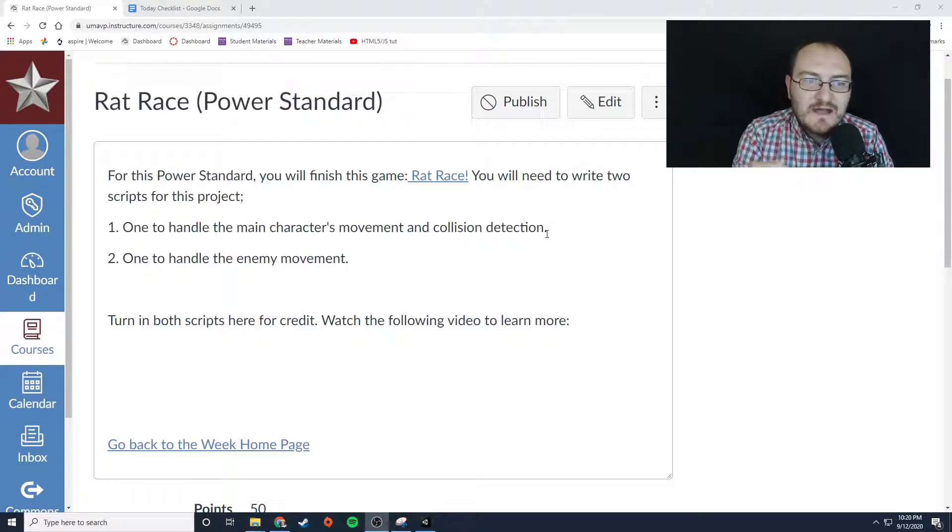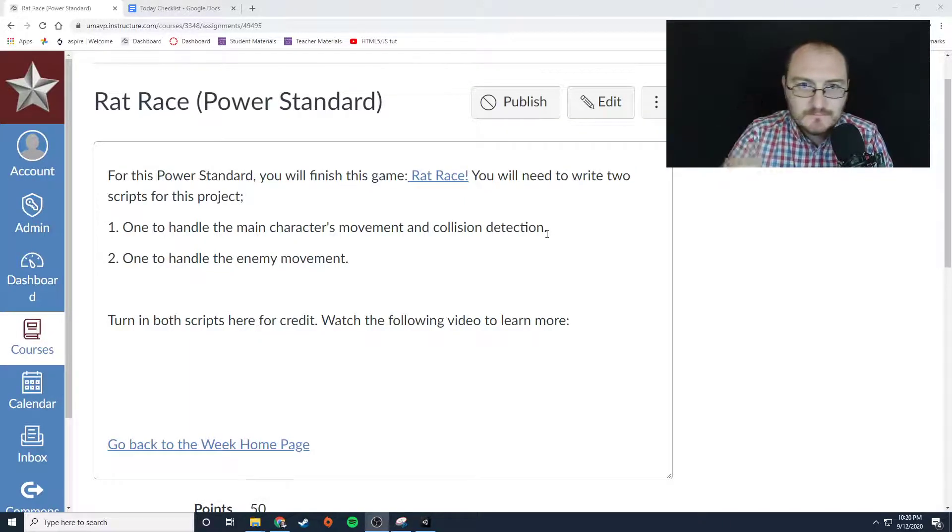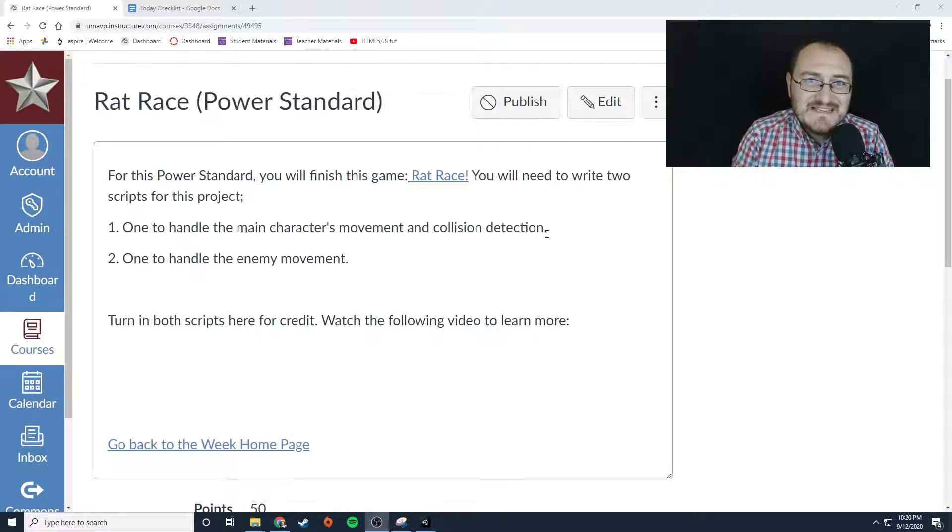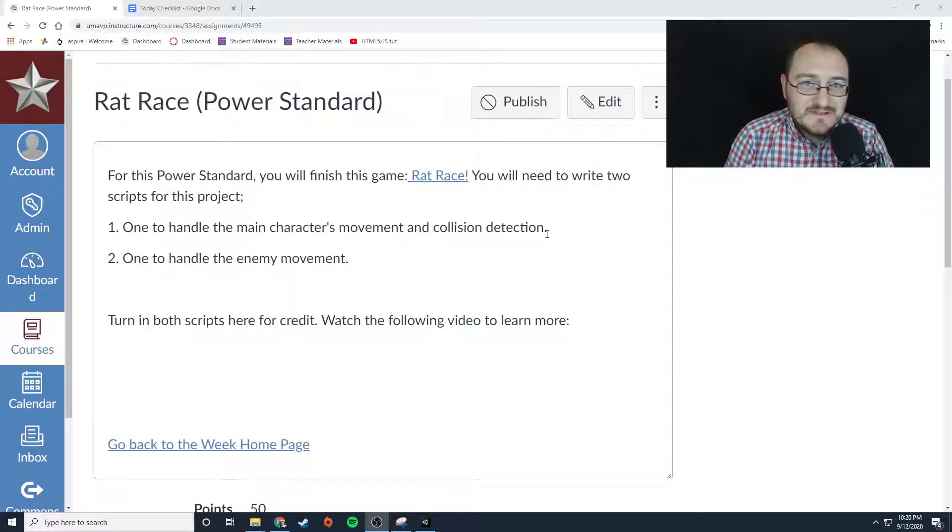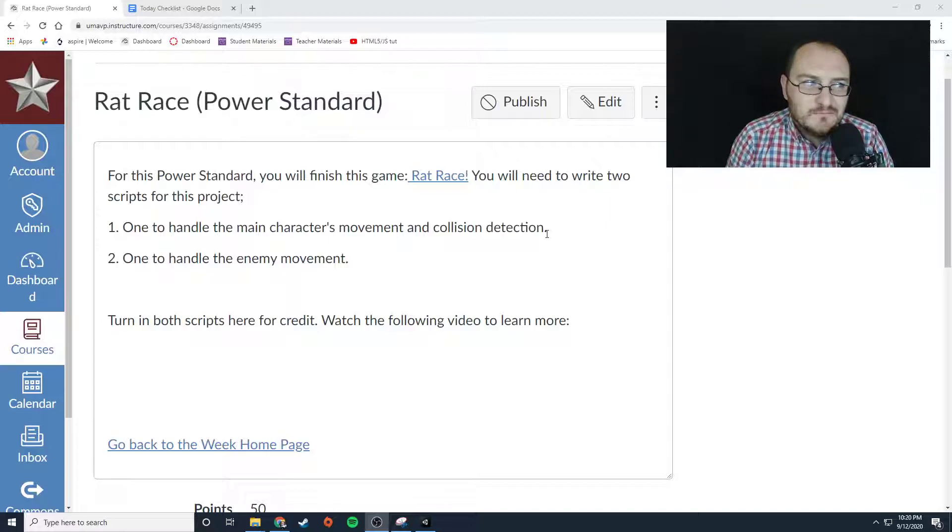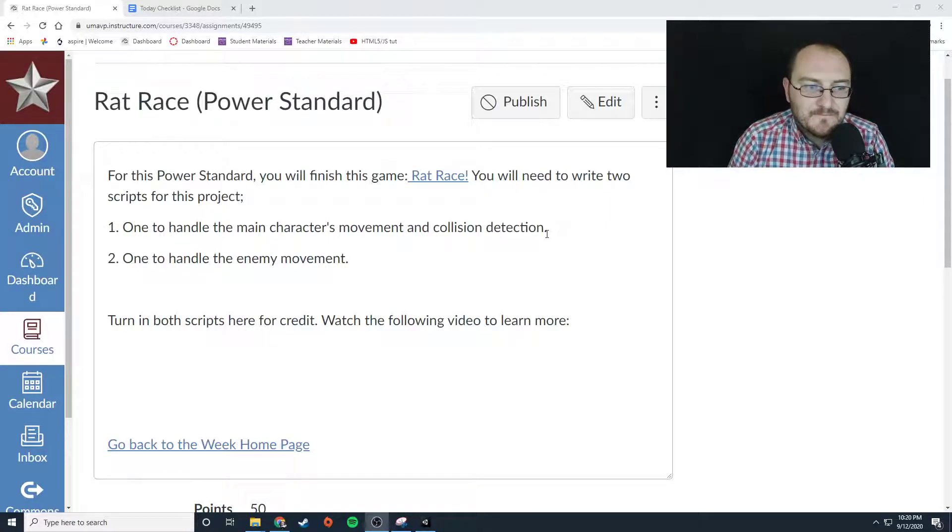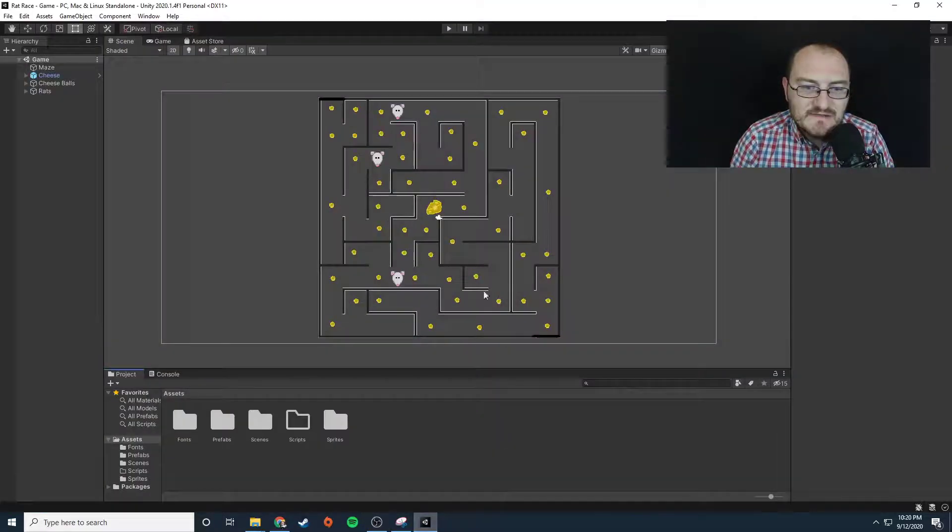So you're going to handle the main character's movement and collision detection for one script. The other script is going to handle enemy movement and it's going to be attached to the enemy objects in the game.